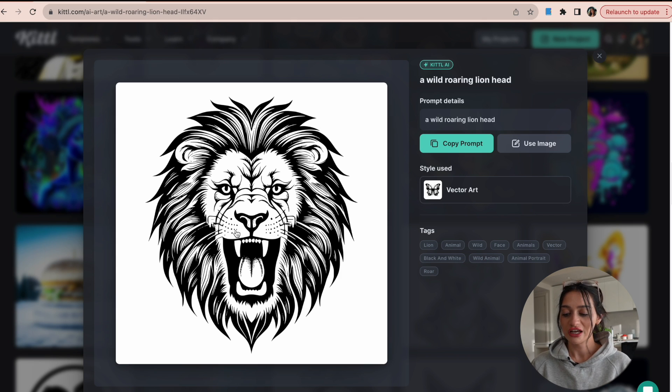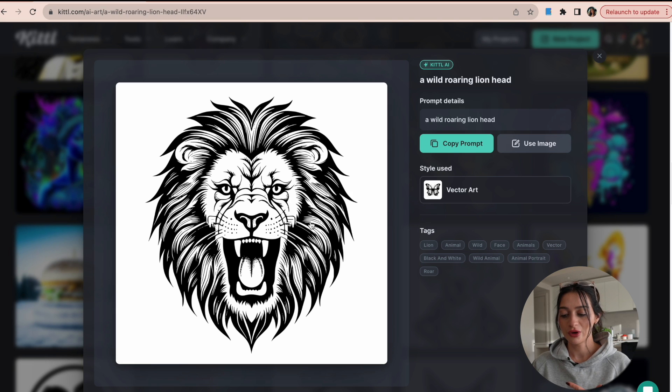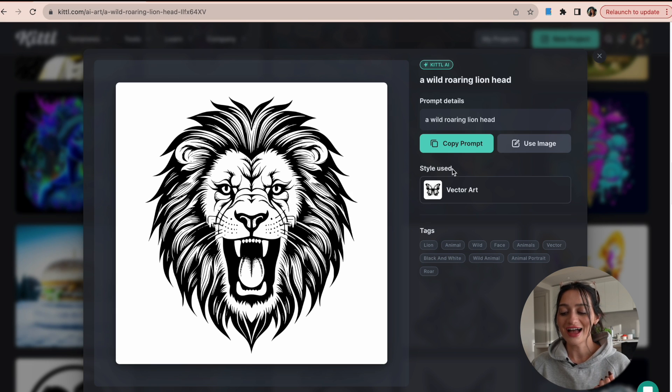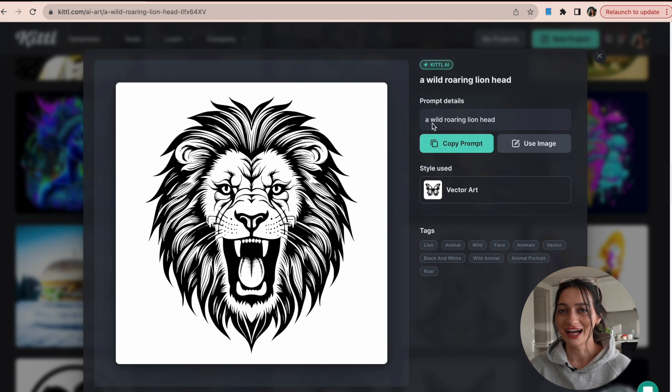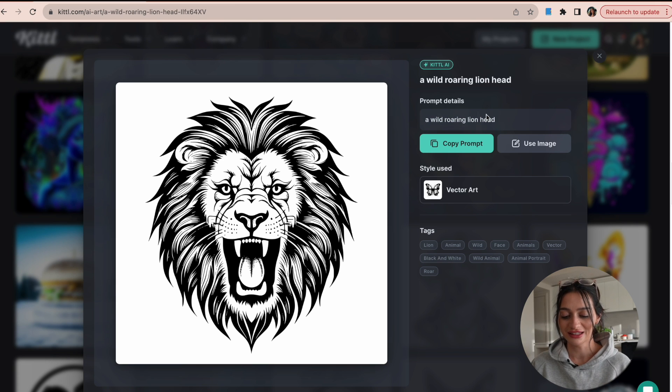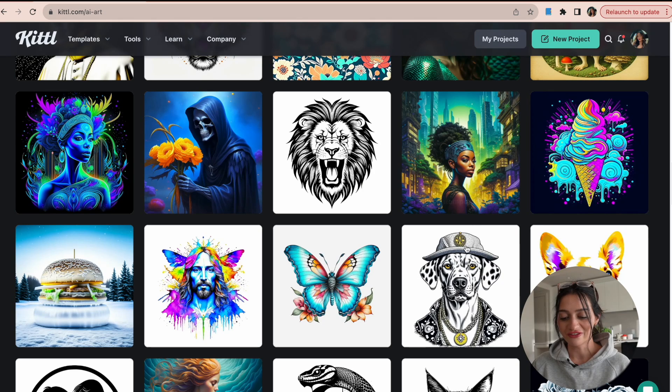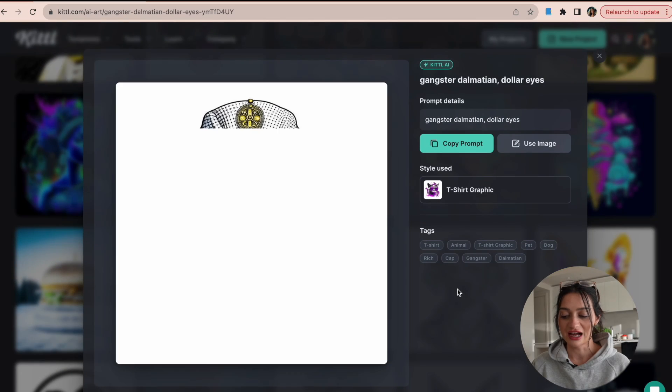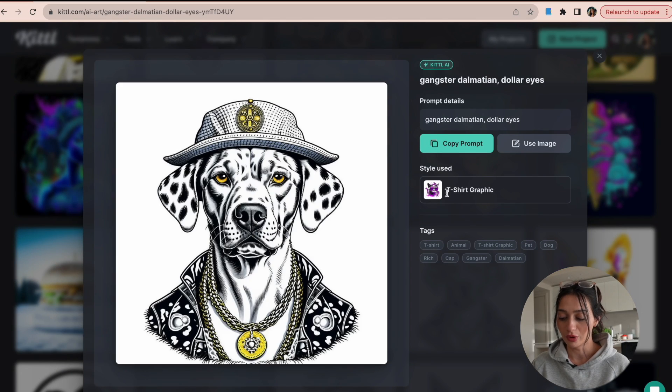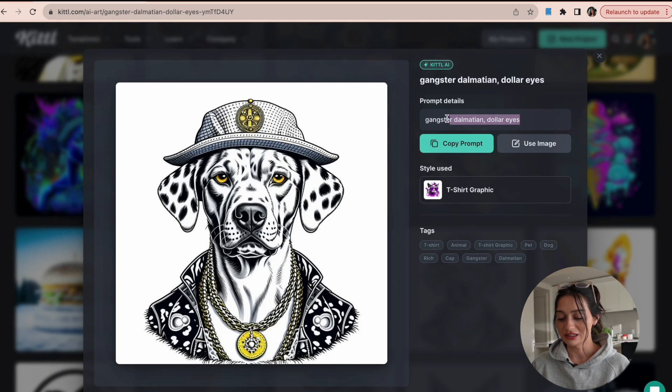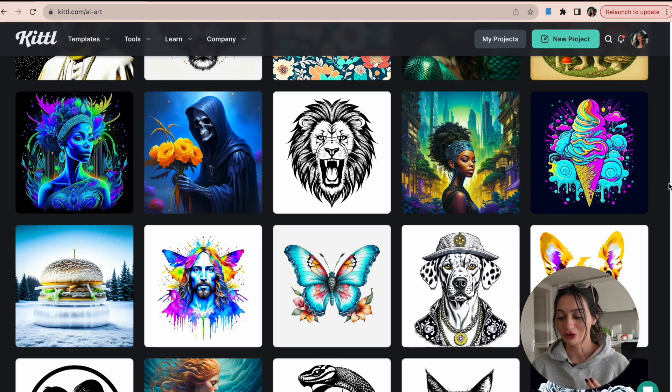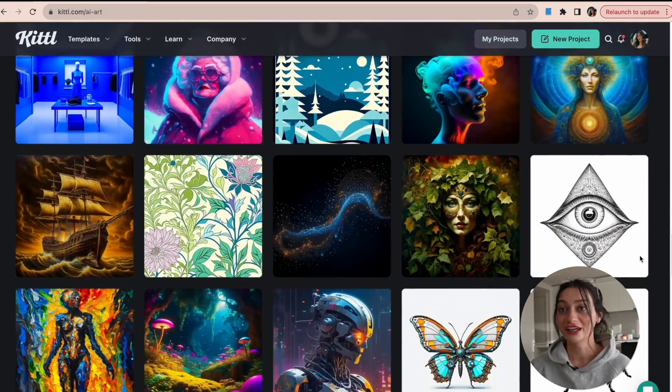So I can see by pulling this up what style was used and the exact prompt that this person used to get this image. So here's another one here, t-shirt graphic, and exactly what their prompt was. And you can copy and paste these prompts into the AI tool as well to create something just like it, which is really nice.